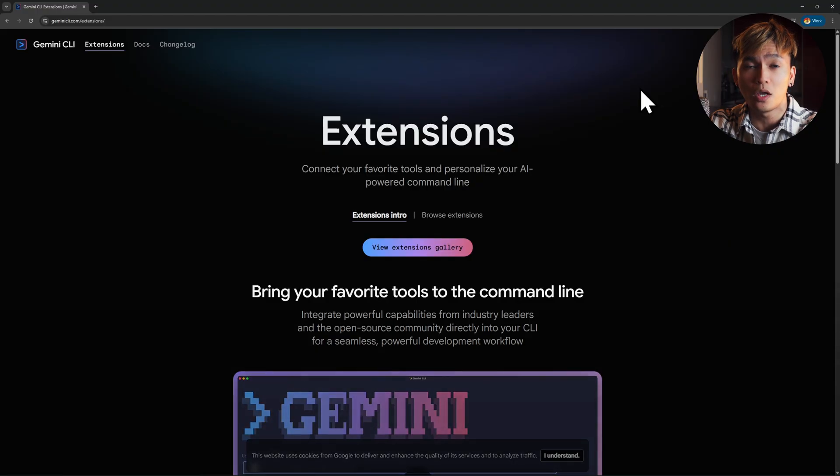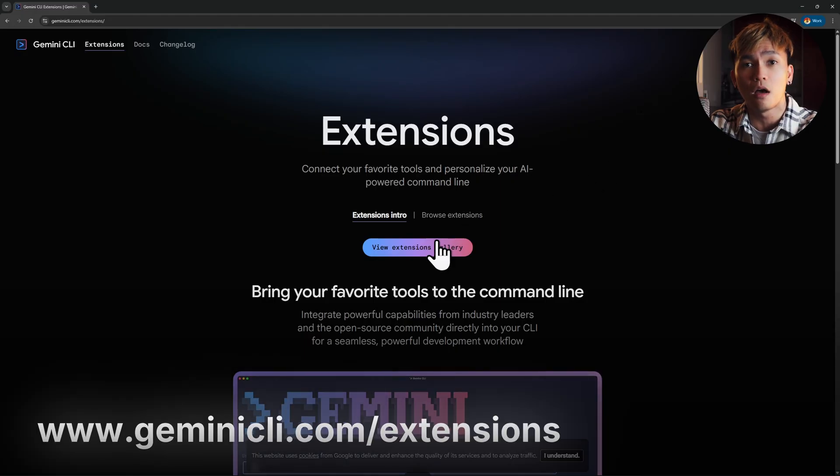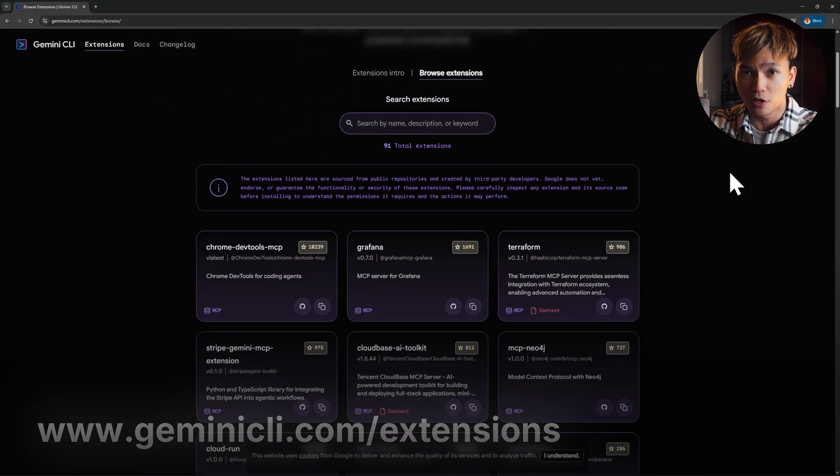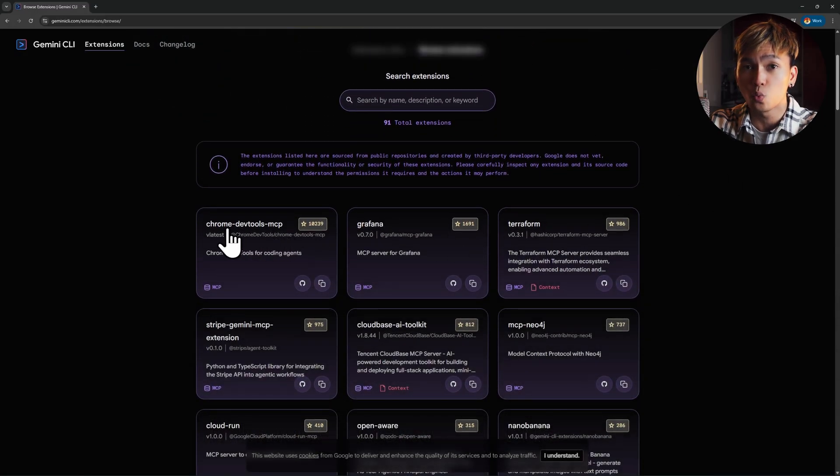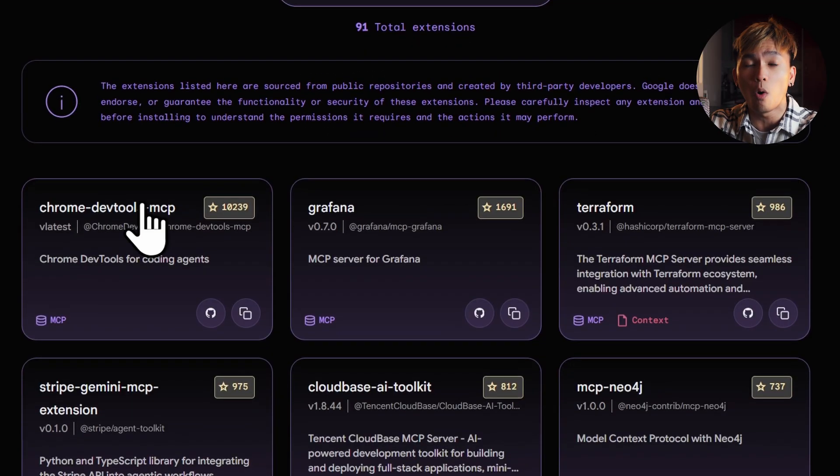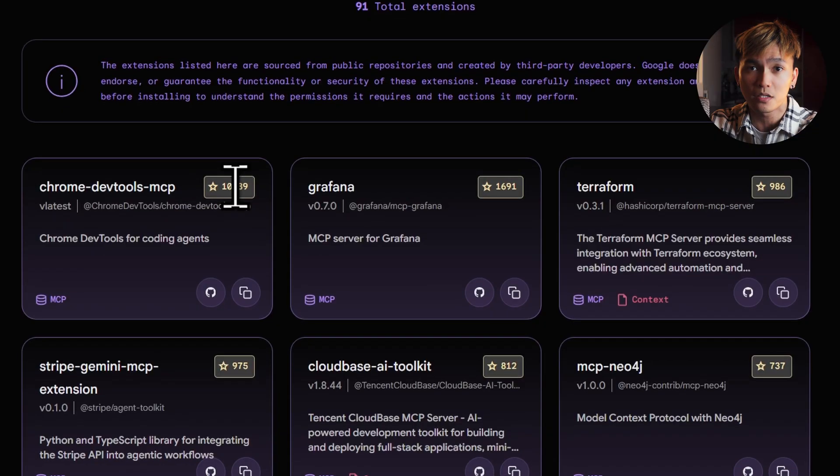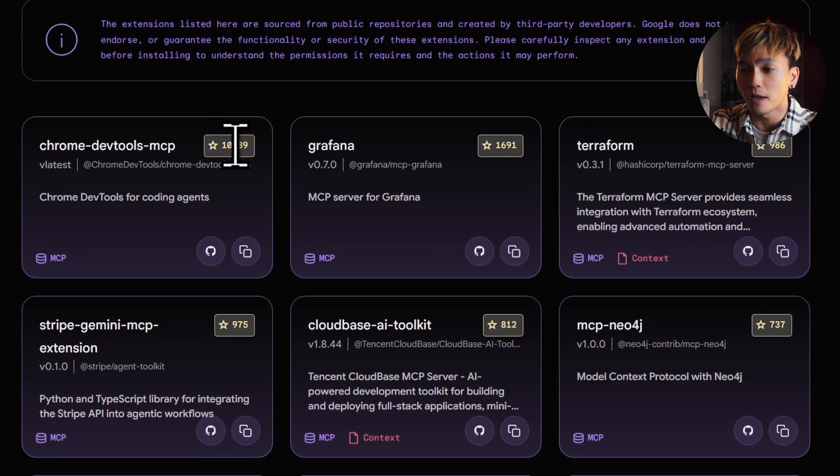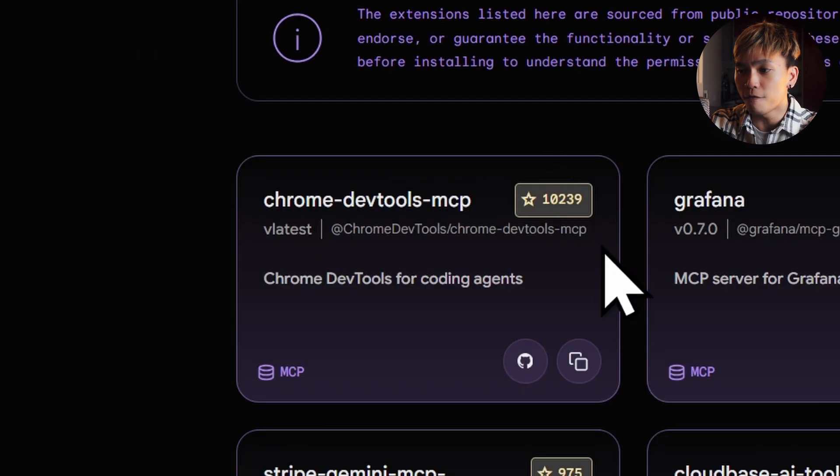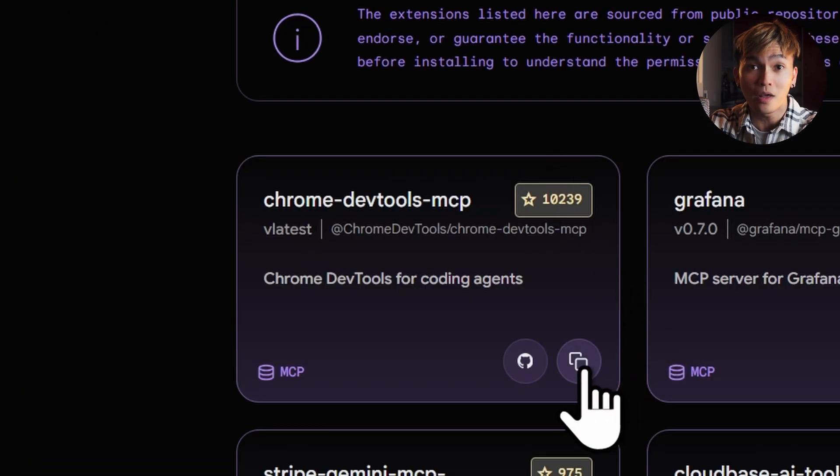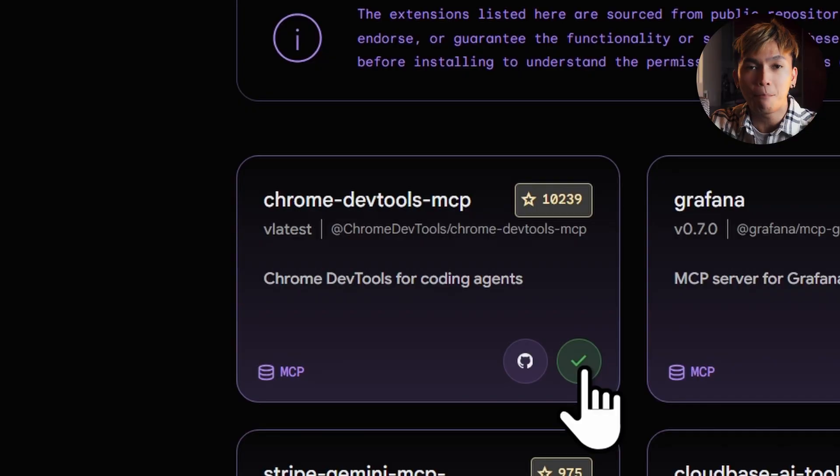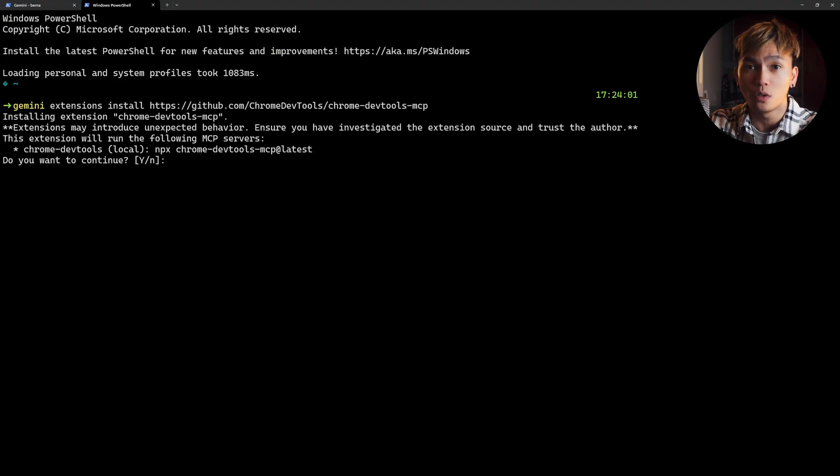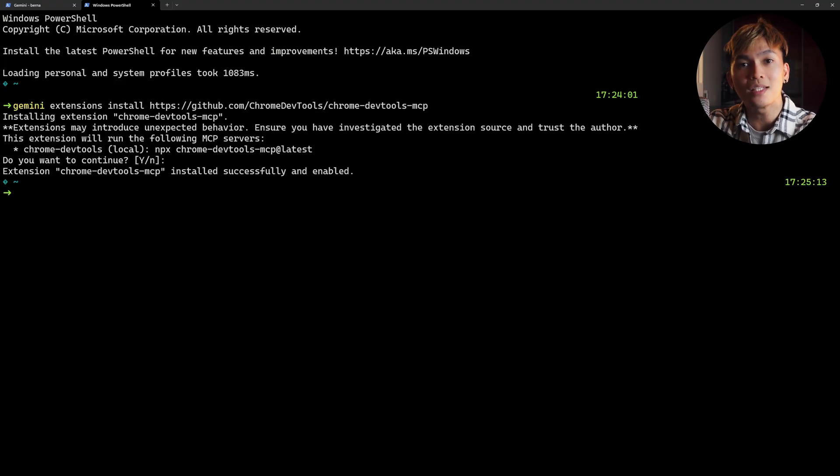But there's a better way to do this. You can go to GeminiCLI.com/extensions. This is where you'll find all of the available extensions for Gemini CLI. Once you've found the extension that you want to install, you can just click this button and paste it into your terminal. That should install the extension.